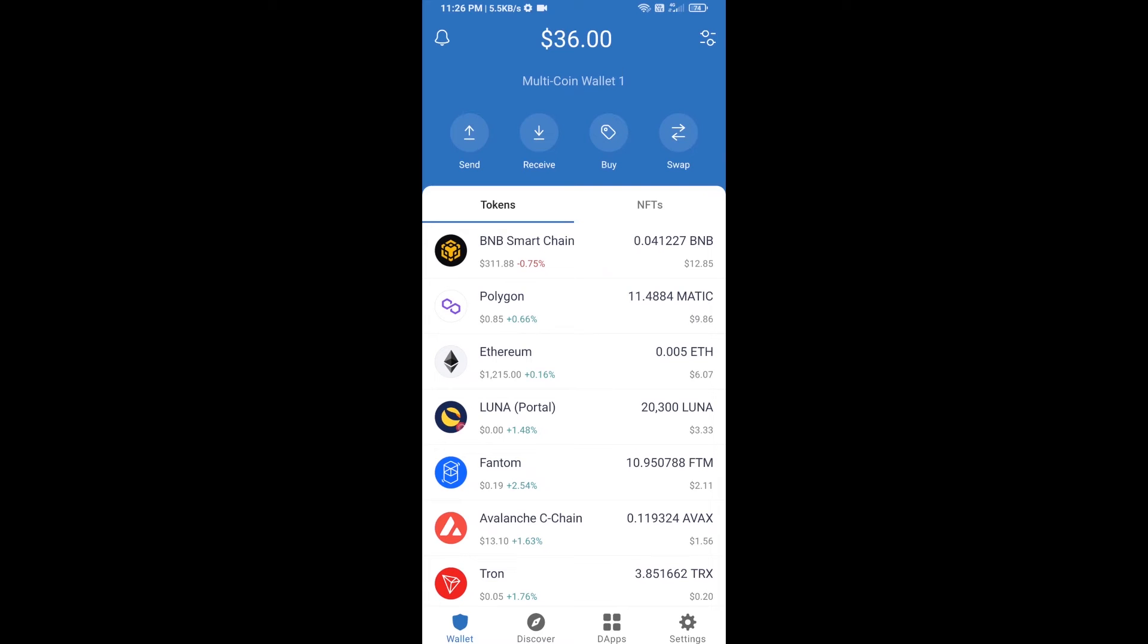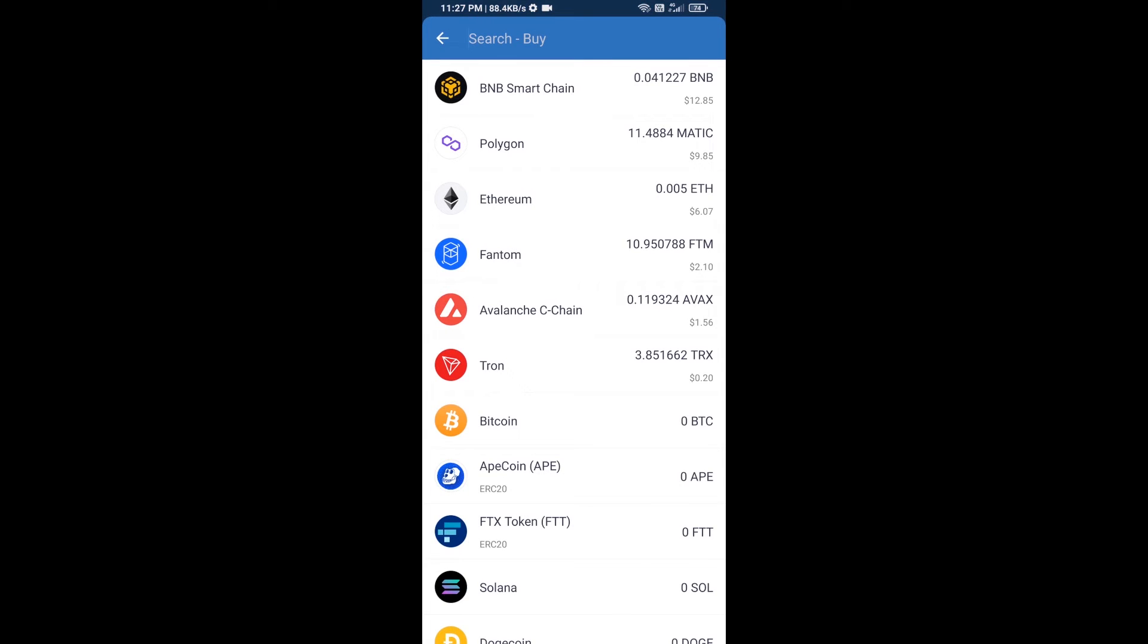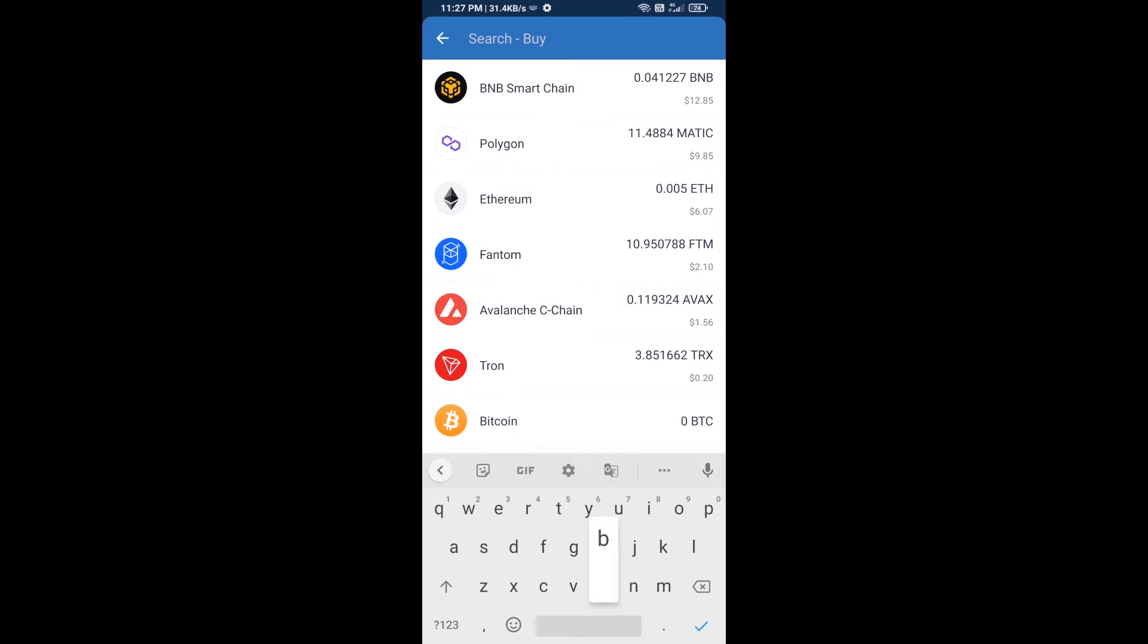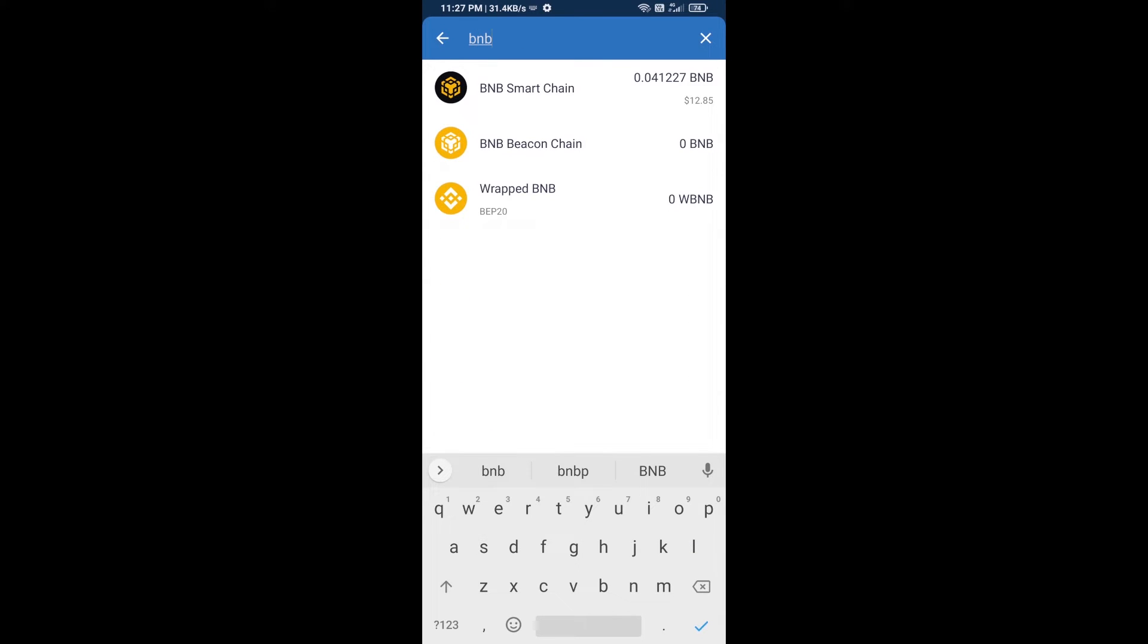Hello guys, today I'm going to tell you about how to buy AI Paired token on Trust Wallet using PancakeSwap exchange. Firstly, you will buy BNB Smart Chain. Click on the buy button, and here you will search BNB, then open BNB Smart Chain.